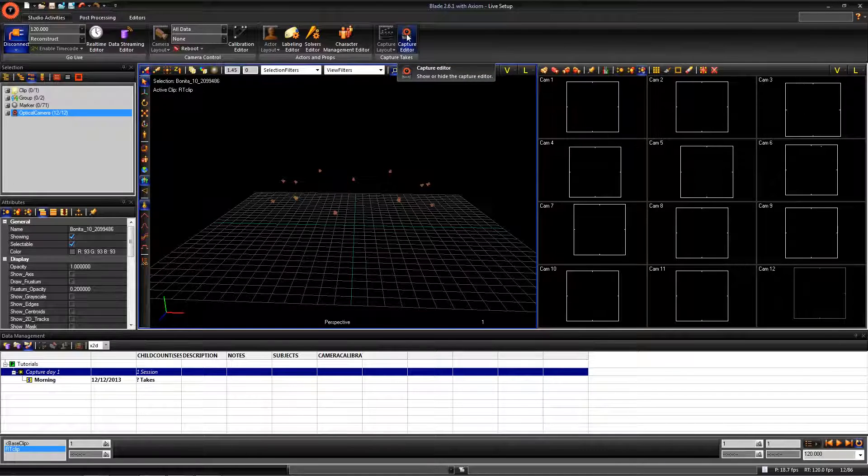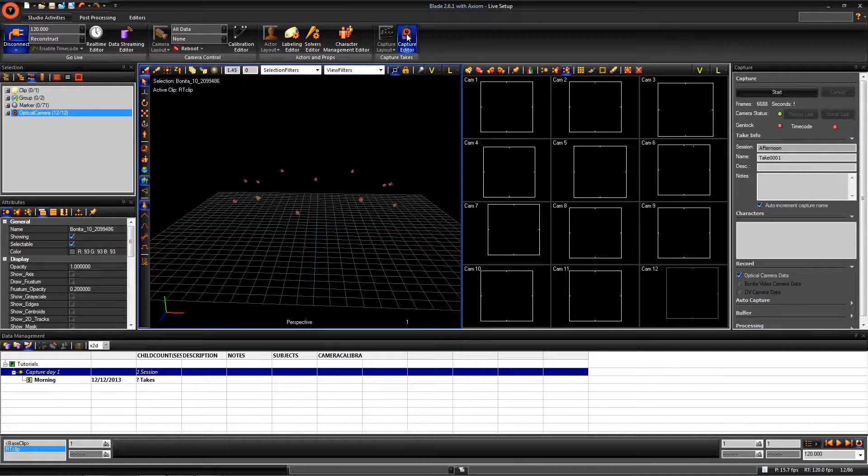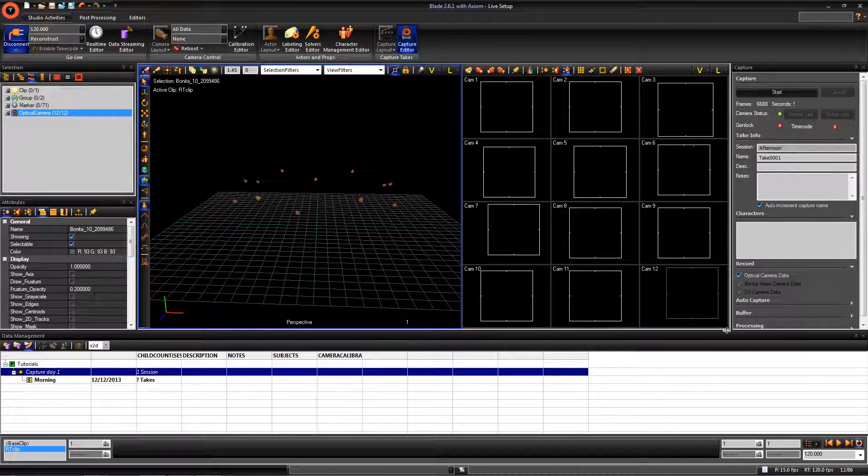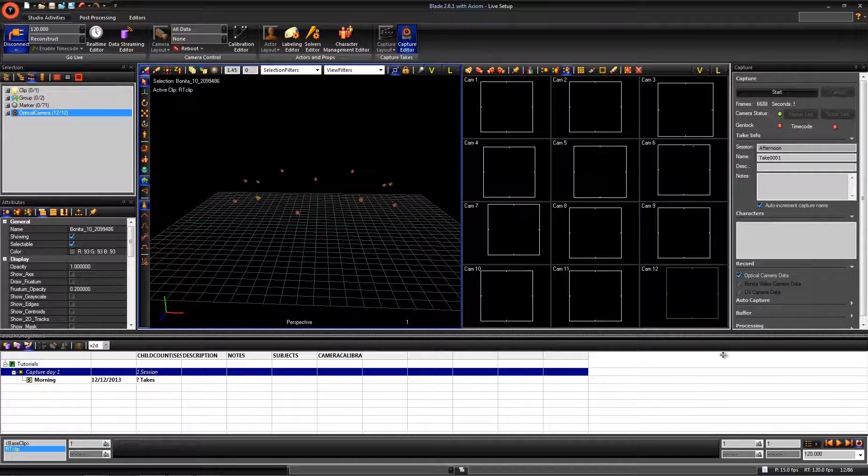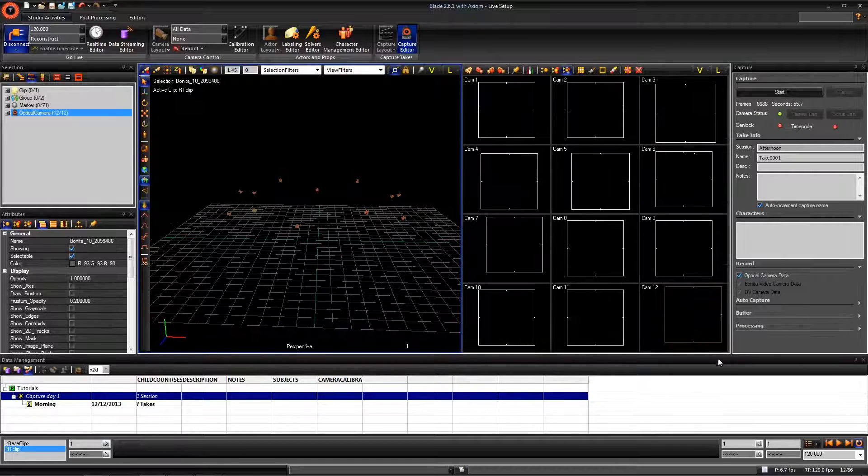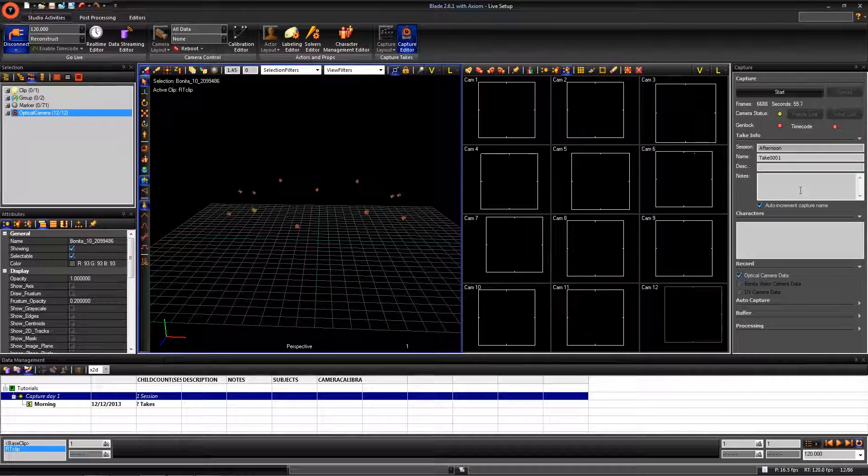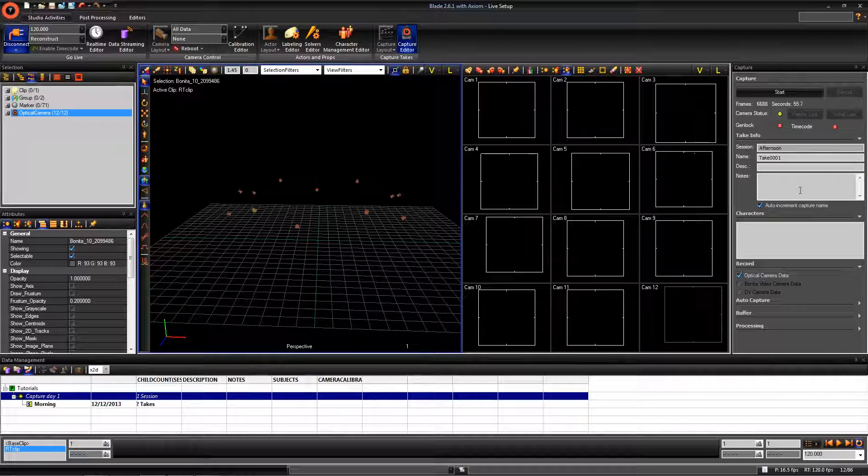Next, open the capture editor. The capture editor is where you are going to start and stop your captures, as well as add names and descriptions to each of your takes.